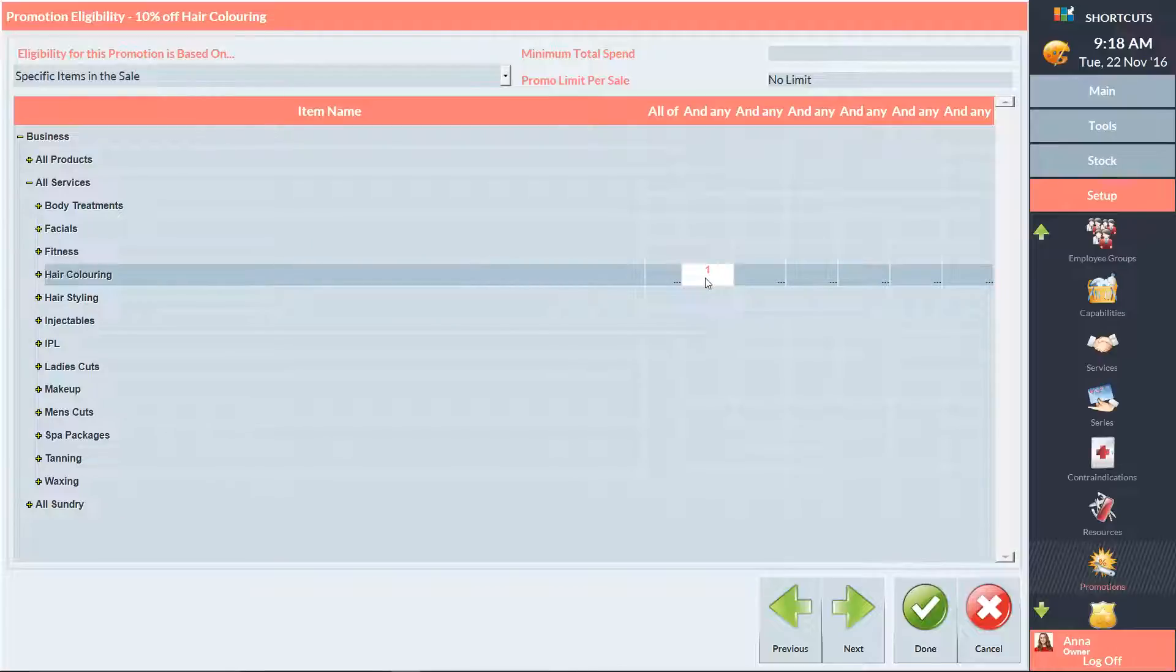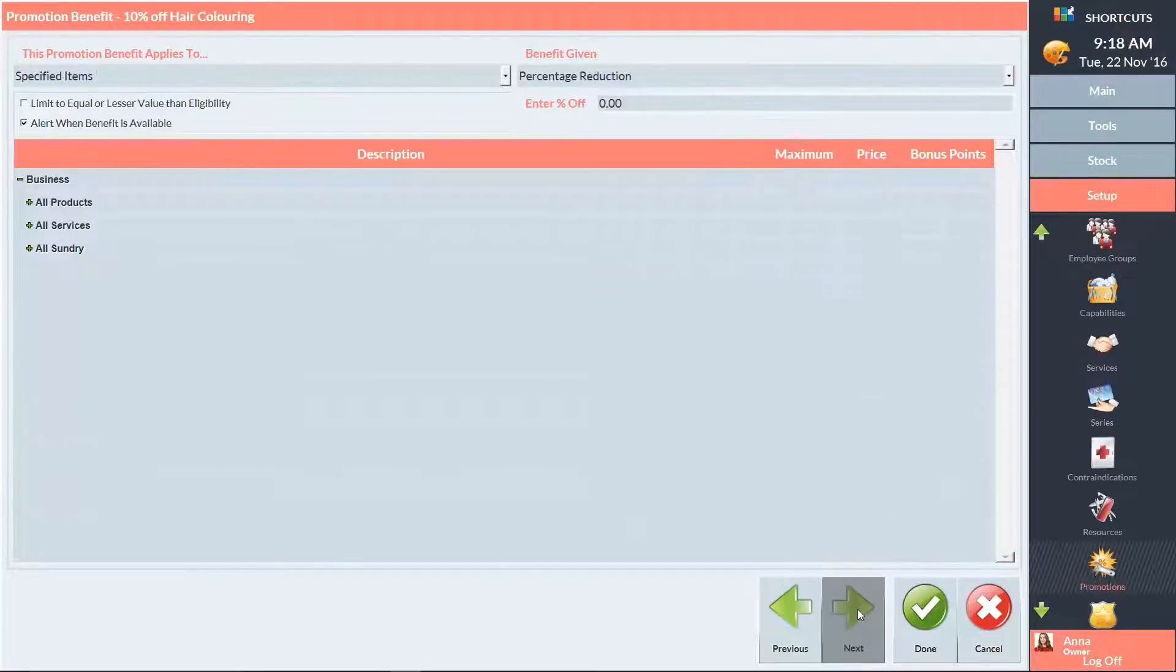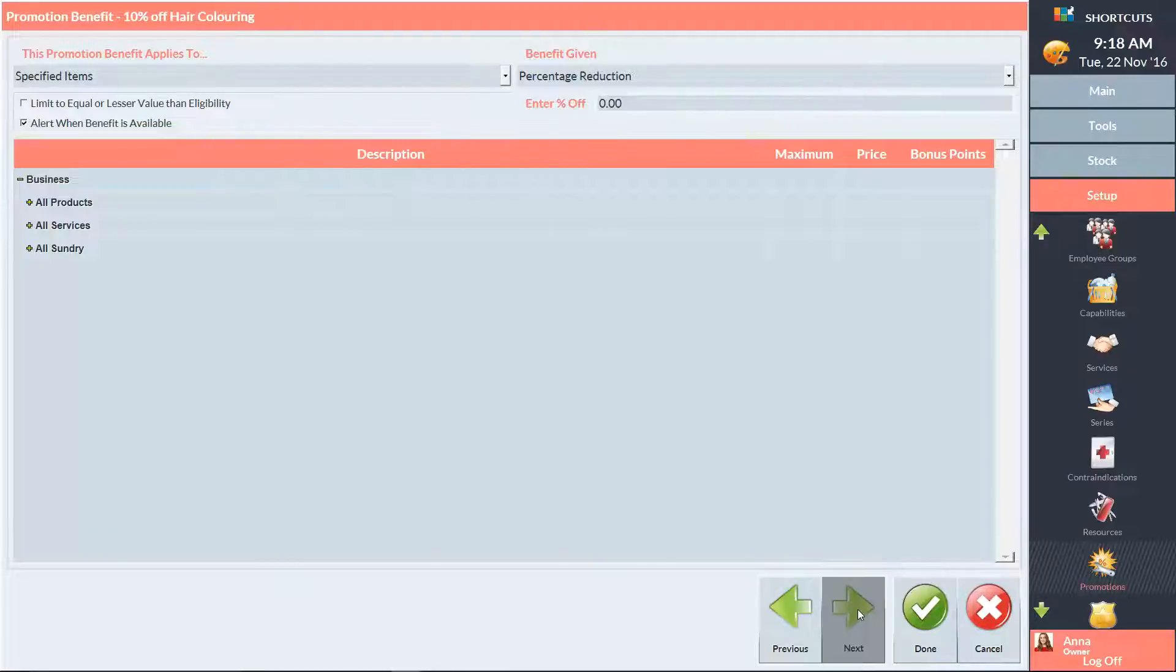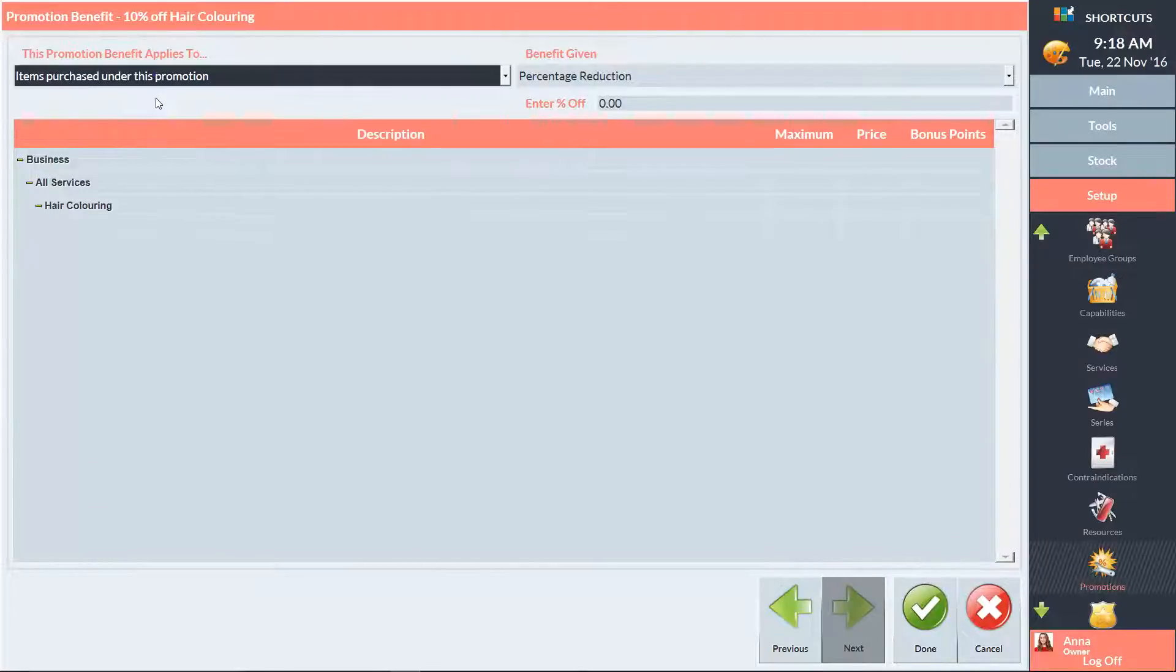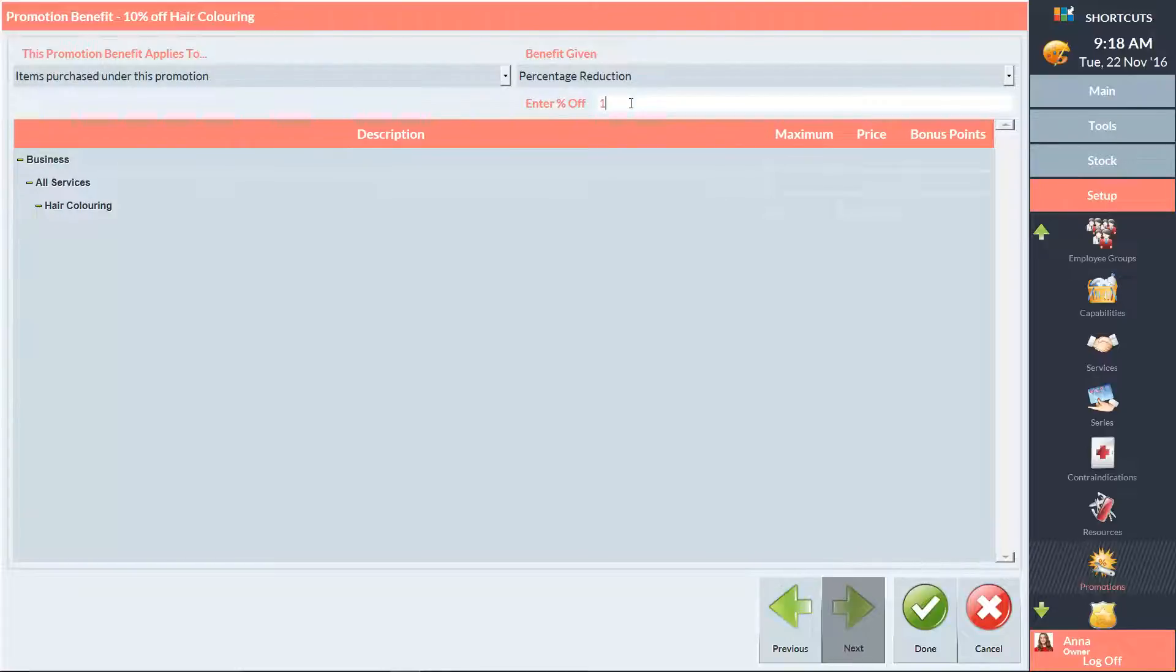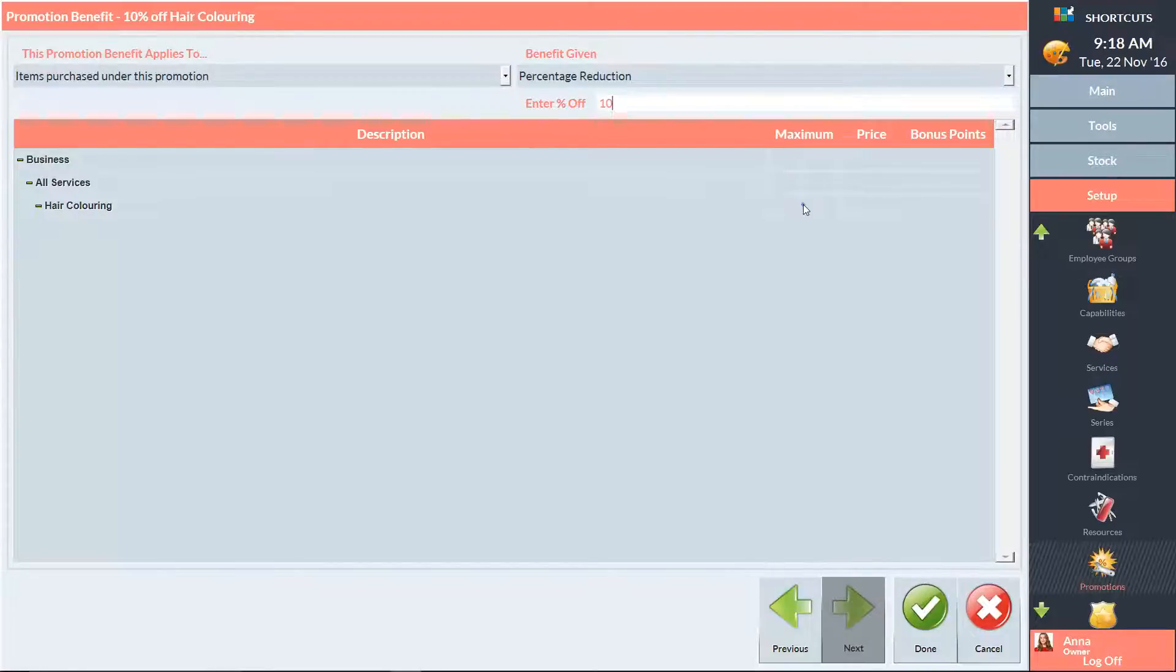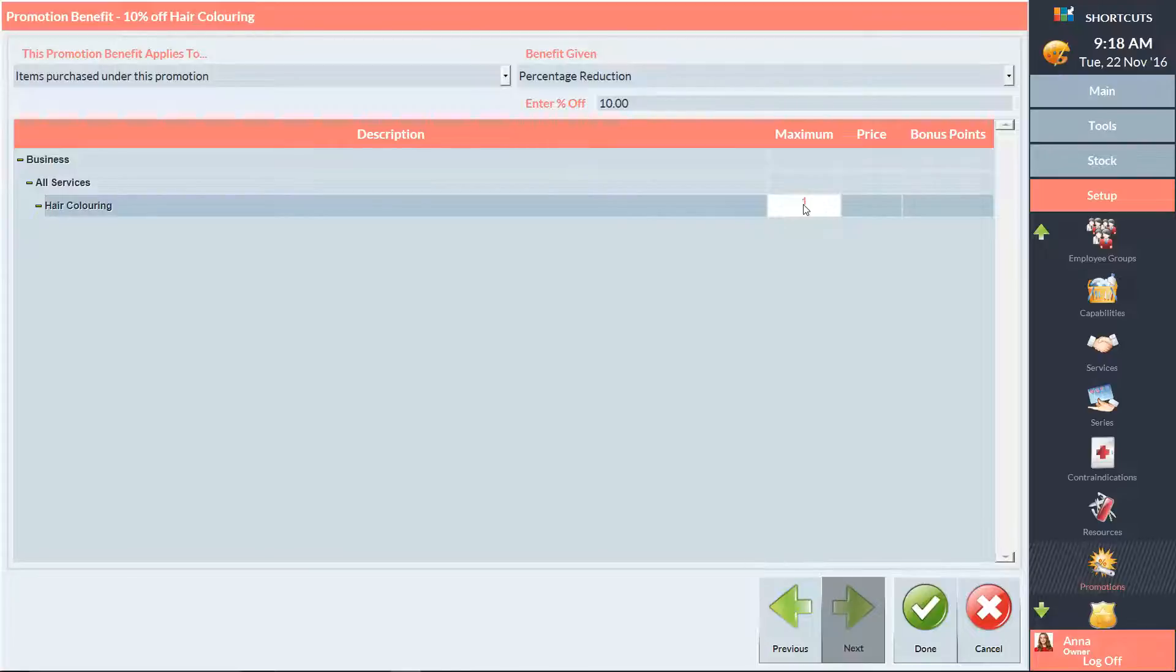Press Next to move on to Step 3. Once the client has become eligible for the promotion, the benefit they'll receive is a 10% discount on hair colouring services. Since the benefit item is the same as the eligibility item, I'll select items purchased under this promotion. I'll then enter a 10% discount. Next, I'm going to enter a 1 in the maximum column next to hair colouring. This completes the setup process for a 10% off coupon promotion. Press Done to save.